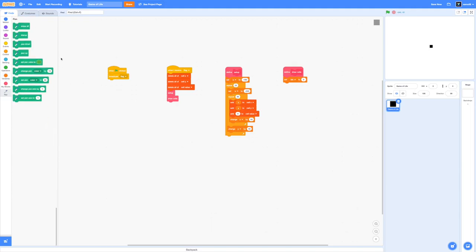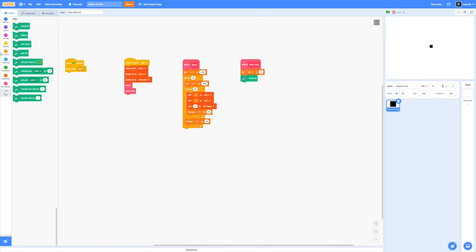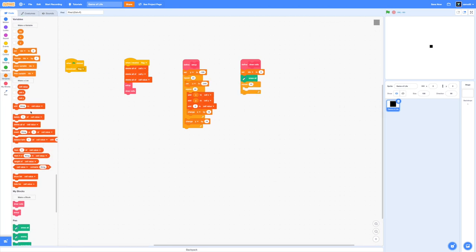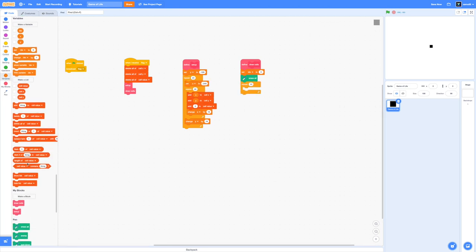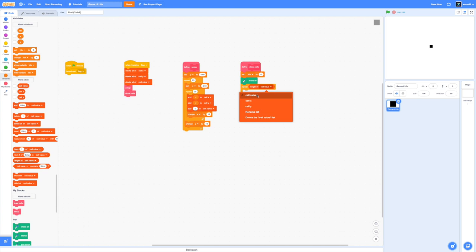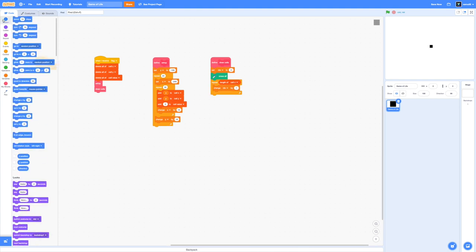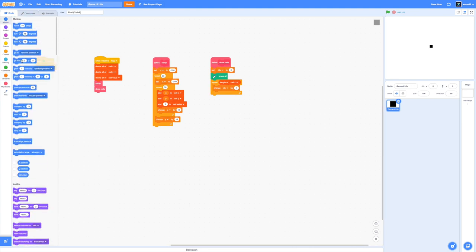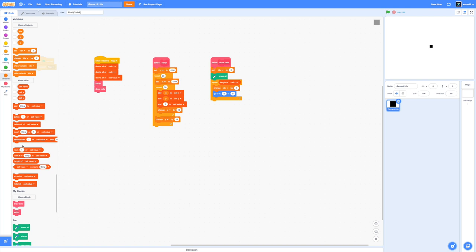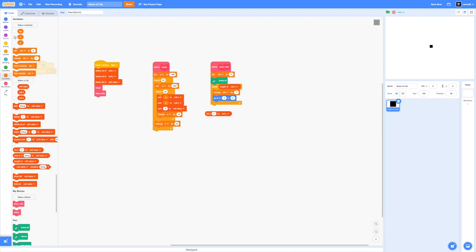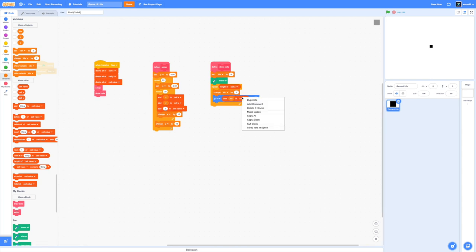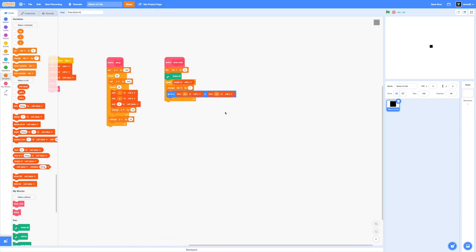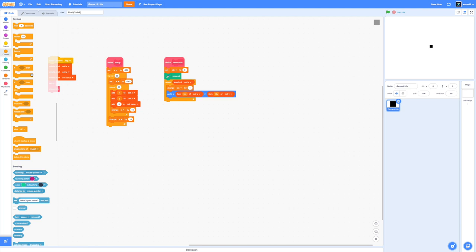We're going to set idx to zero and then we'll import the pen extension because we will be using stamping functions to draw the cells. First we're going to erase everything and drag in a repeat block. Let's repeat the length of cell value because we want to go through every single position in our list. Inside this loop we're going to change our index by one, go to whatever position is in the cell x and cell y list, and stamp based on whether our cell value is equal to one which means that it's alive.